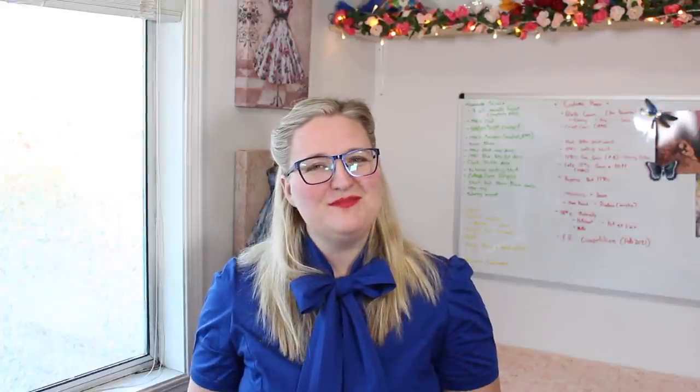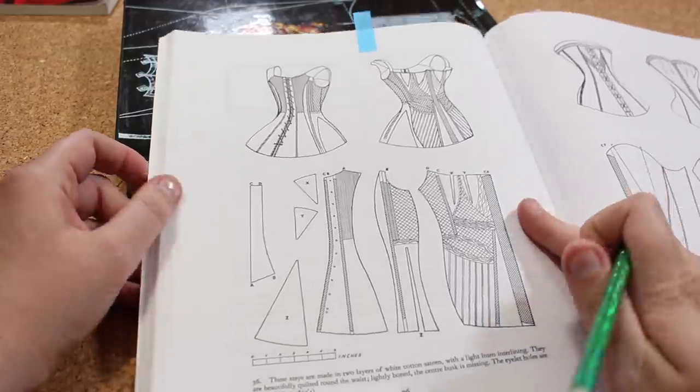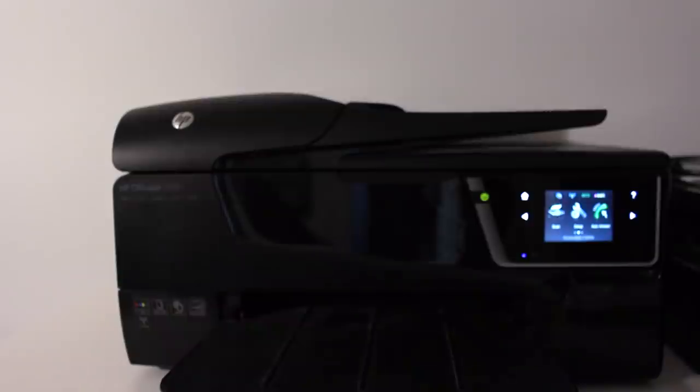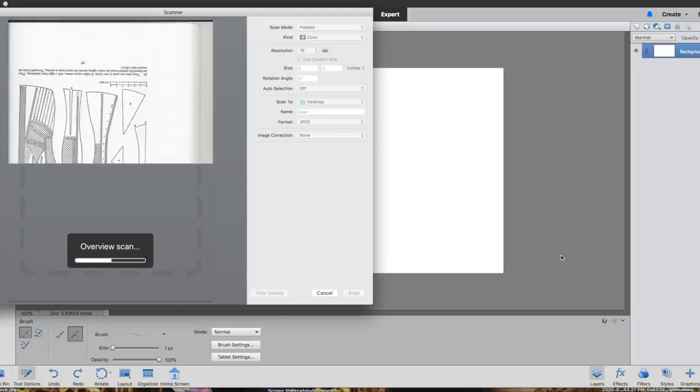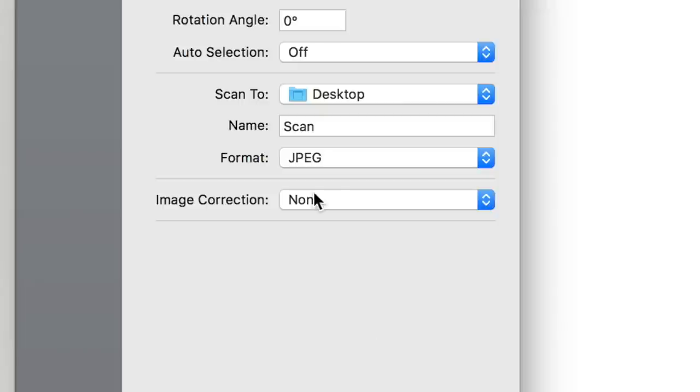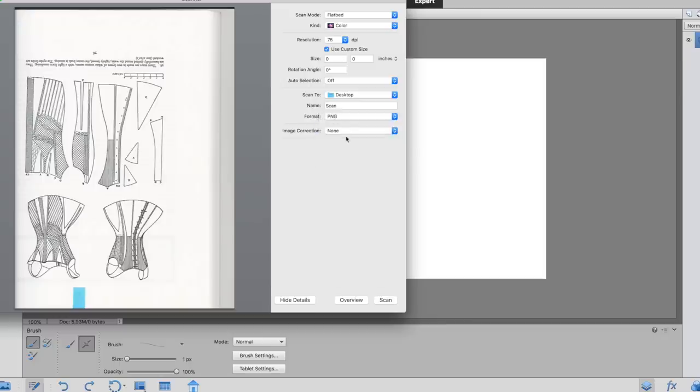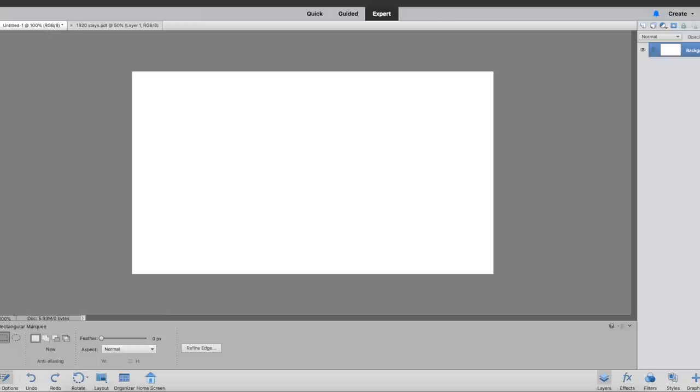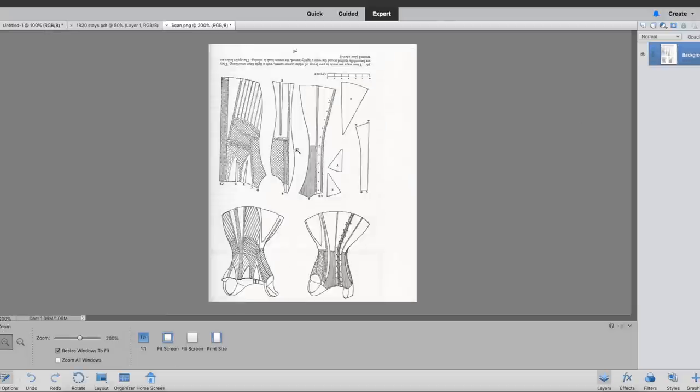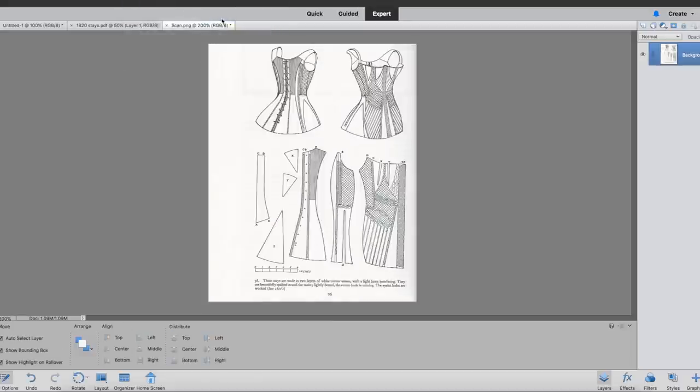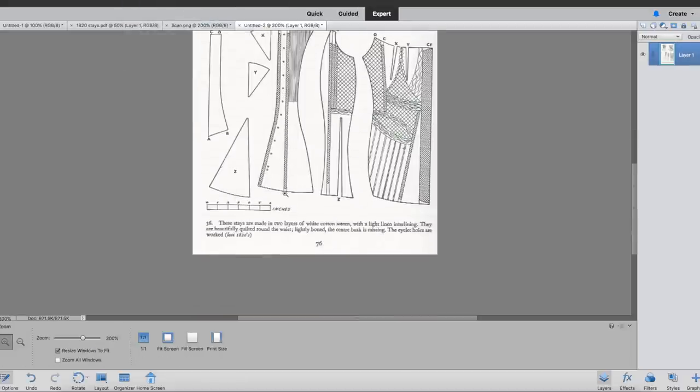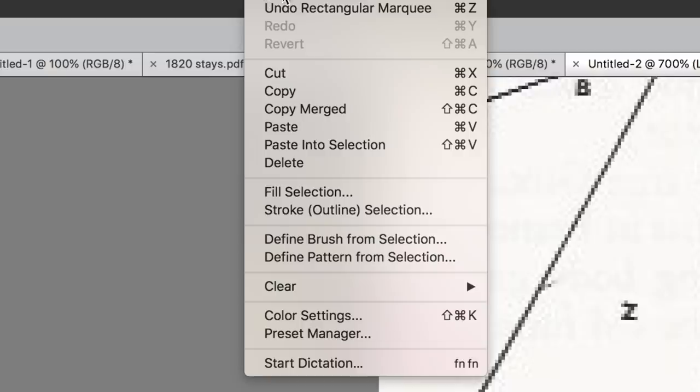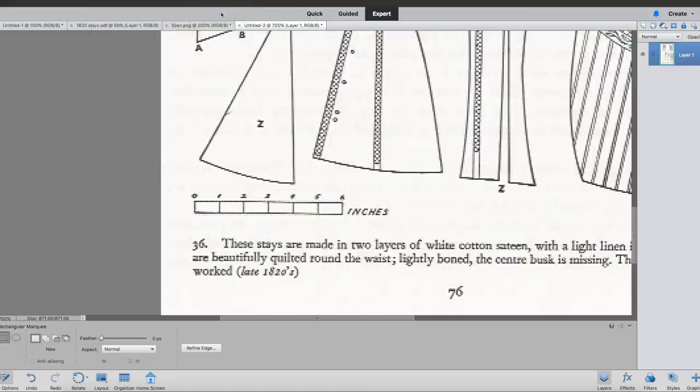So for the first method I'm going to be scaling up this late 1820s corset from Corsets and Crinolines. The first step is scanning the pattern to my computer. Once it is scanned I save it as a png file. Next I open the file in Photoshop and flip it if it isn't facing right side up. From there I find the scale that is on the pattern, sometimes it's a ruler and other times it's a mini grid.